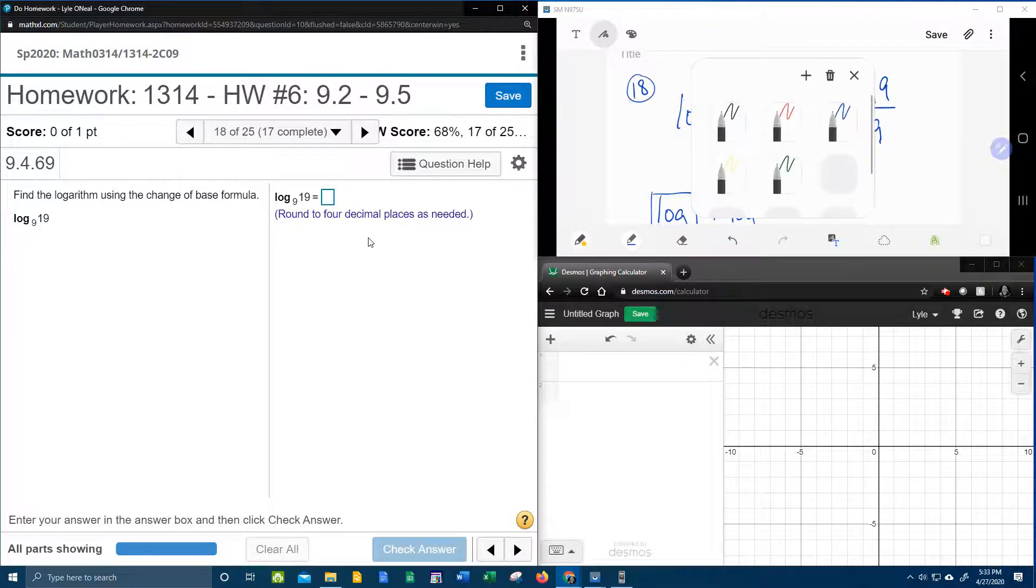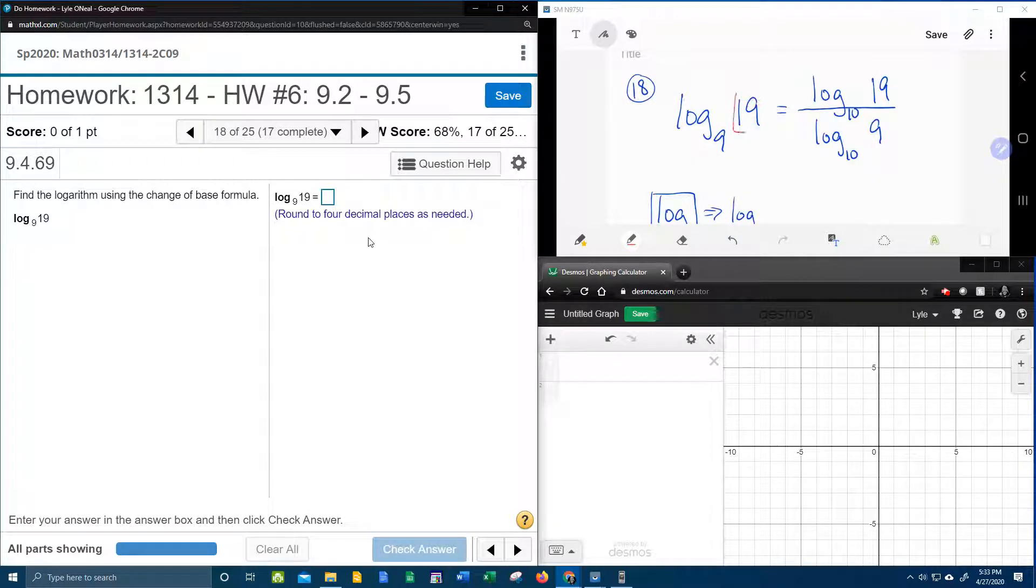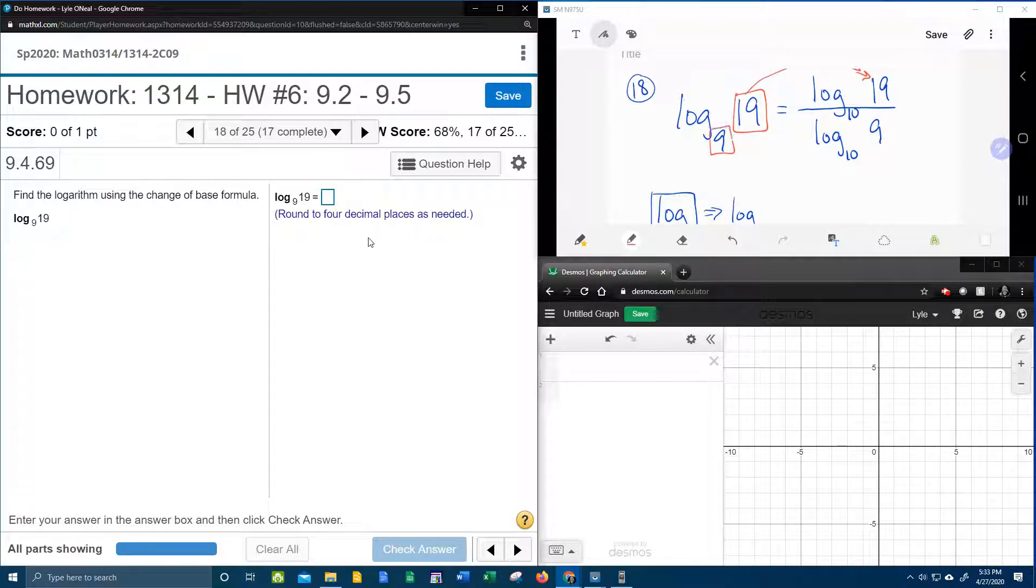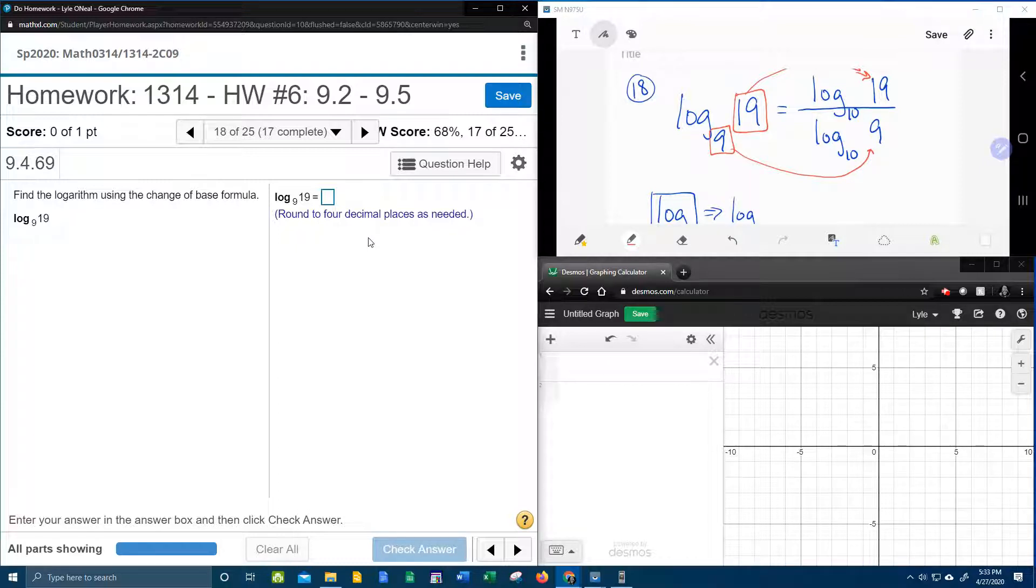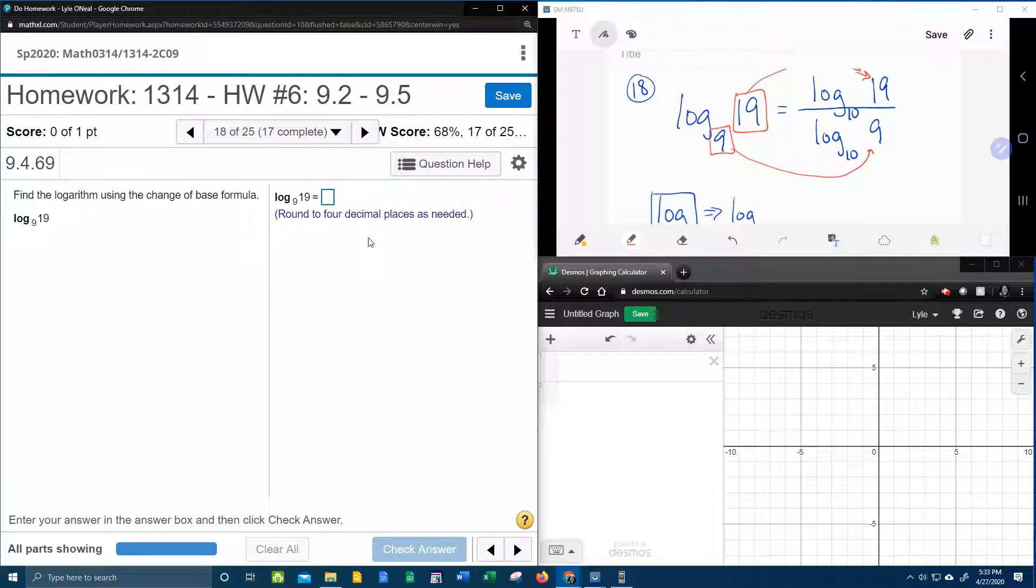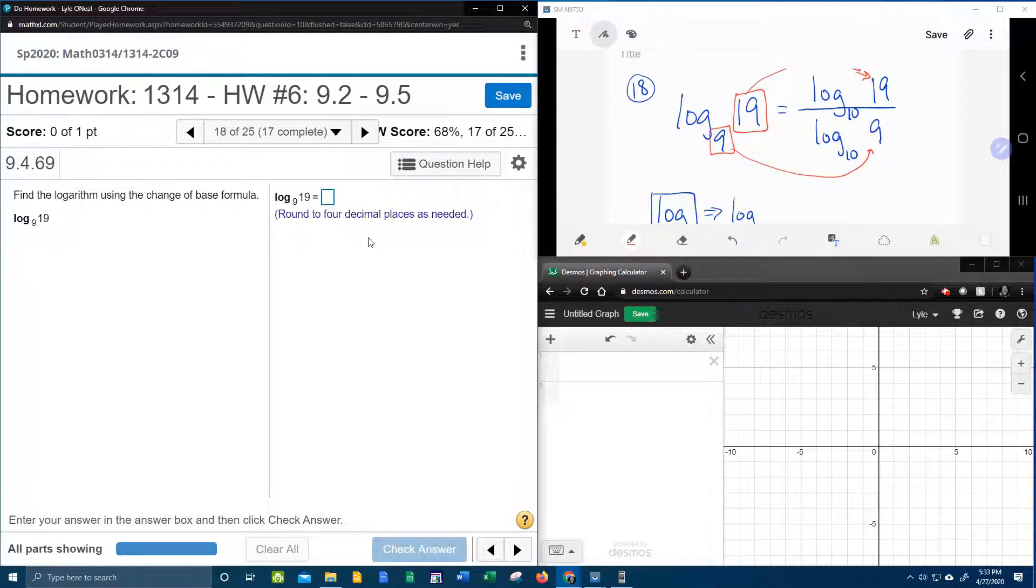And does everybody see how that worked? The 19 goes in the numerator, and the base goes in the bottom. And that's the way I remember it, base in the bottom, like a basement is under your house. The base is underneath the fraction.